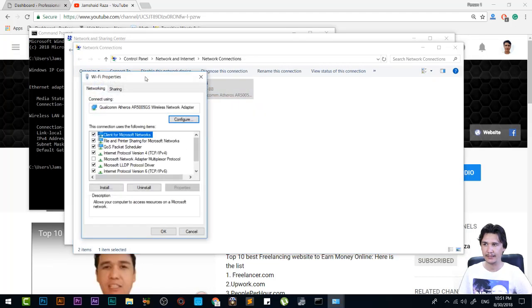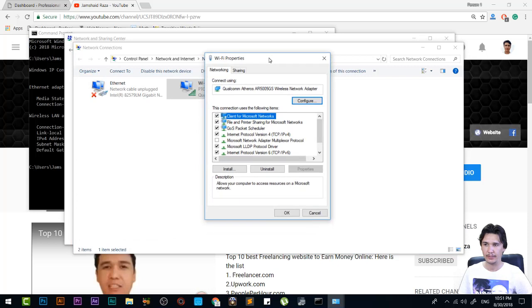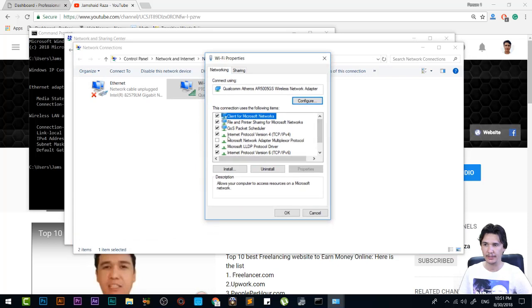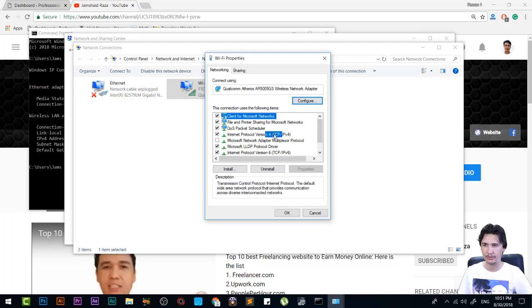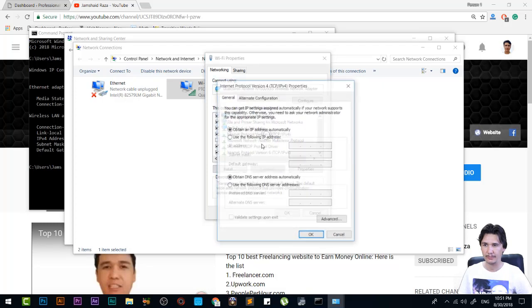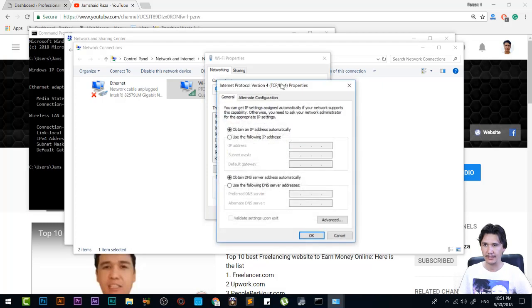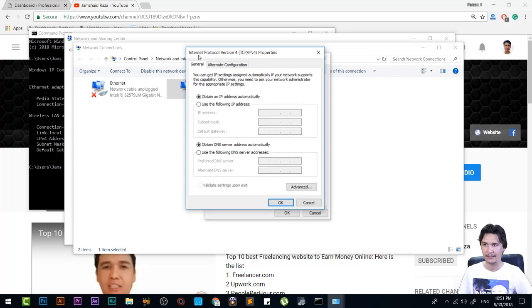You will get the Properties dialog box, and after that, you will get Internet Protocol Version 4 (TCP/IP version 4). You're going to double-click on that one and you will get that dialog box.